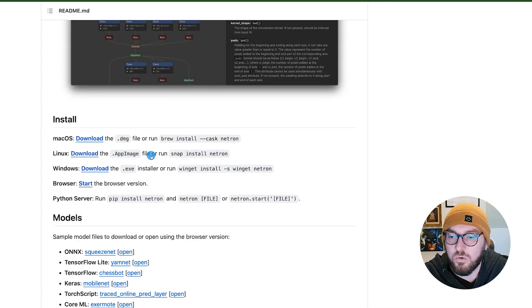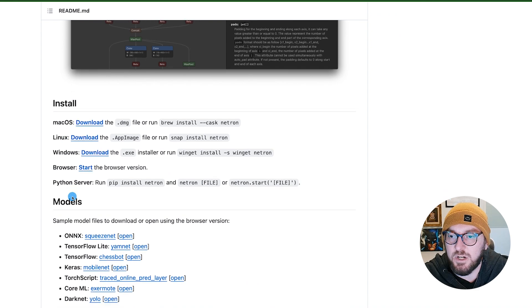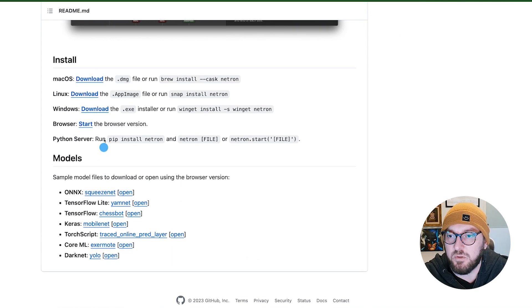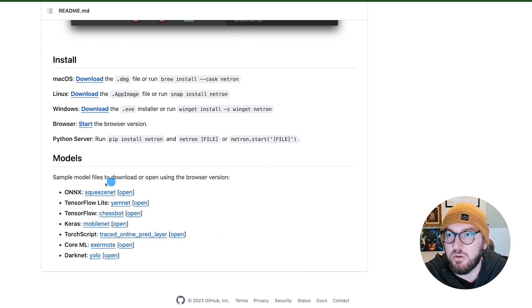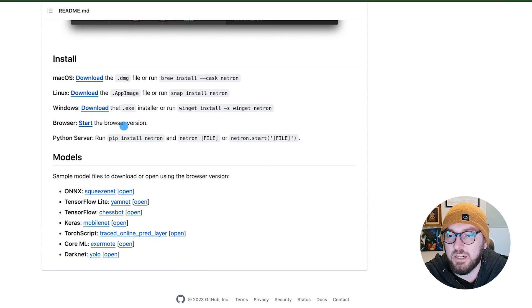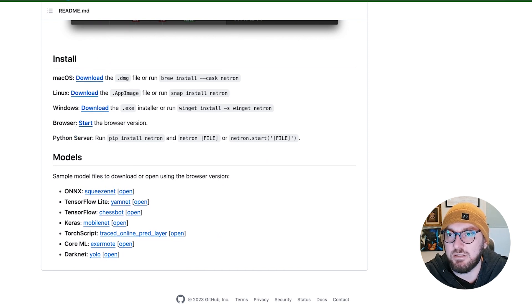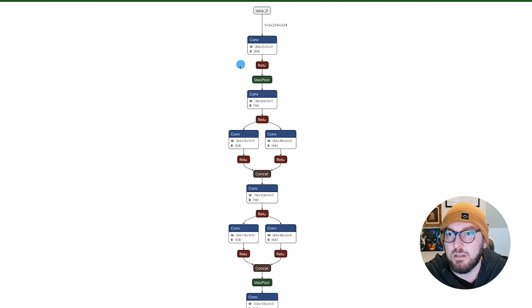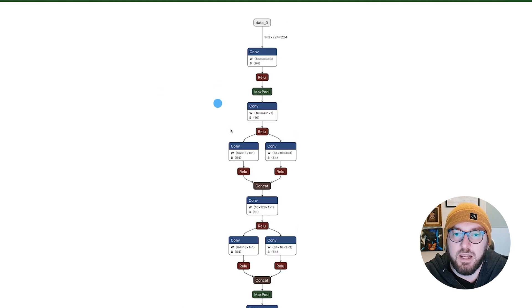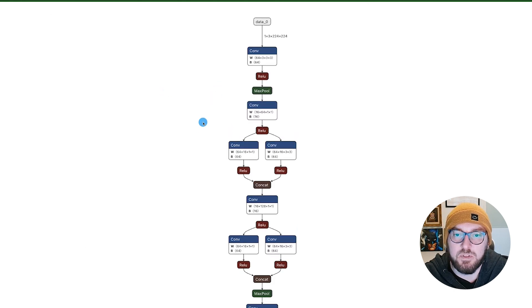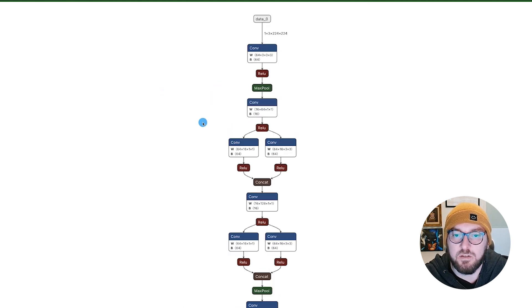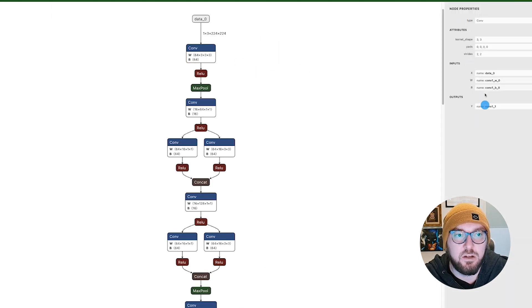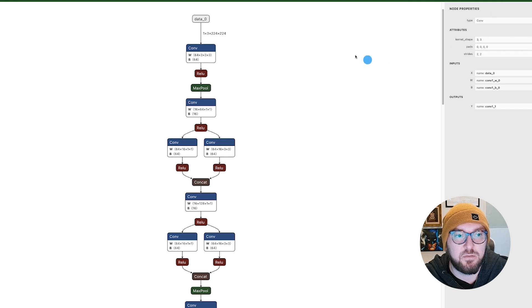So what we're going to do is we're actually just going to view this in the browser to start, and then we'll show a local example. If you click any one of these models, you can actually see what it is. You're able to zoom in, zoom out, and then when you click on the node, you can actually see the properties of what's happening.